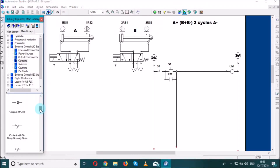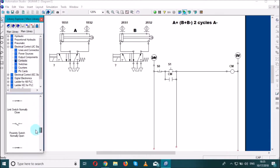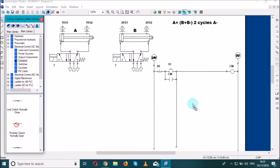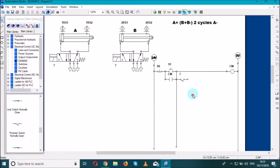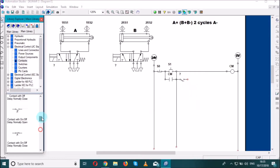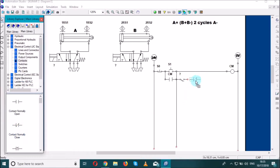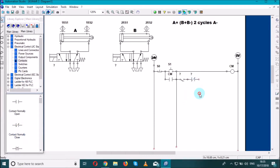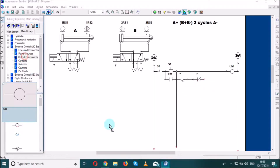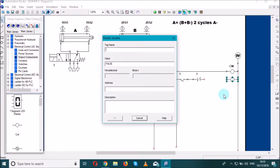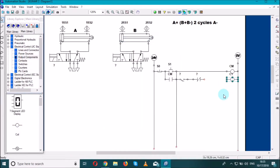We start with the first proximity switch — normally open — and place it here. We will also need a normally closed contact. Then we need an output coil, which we'll call C1.